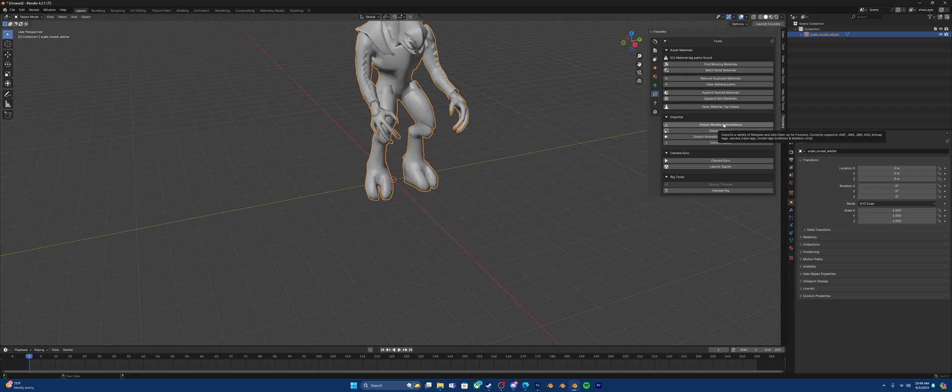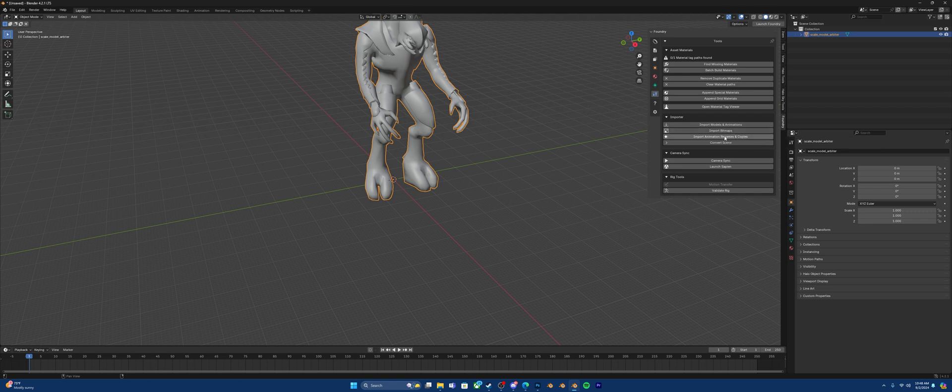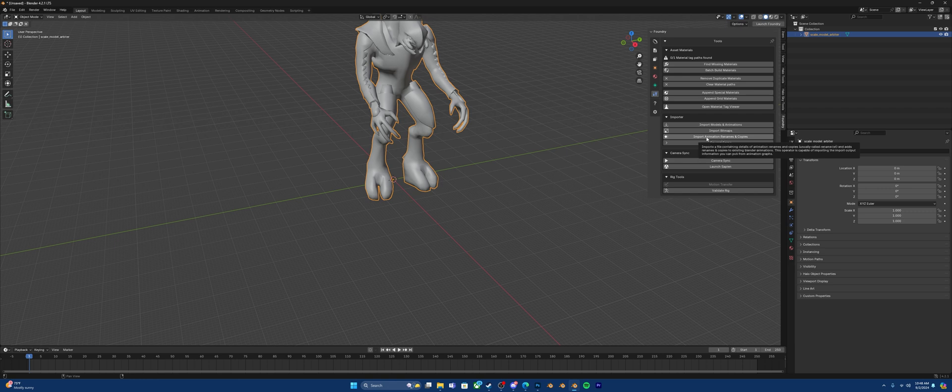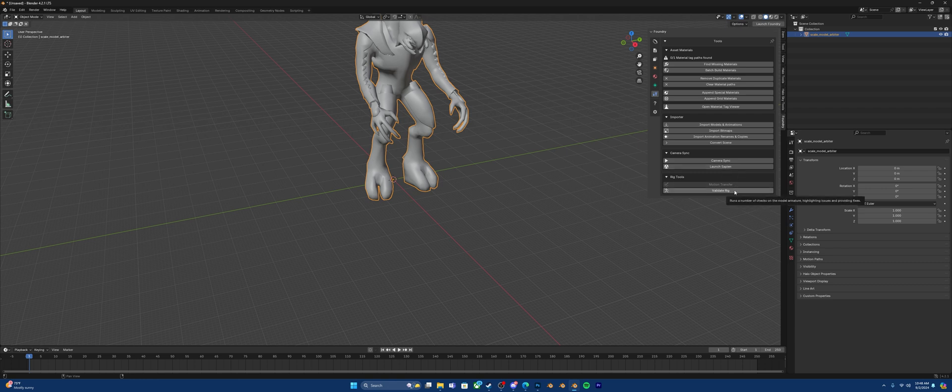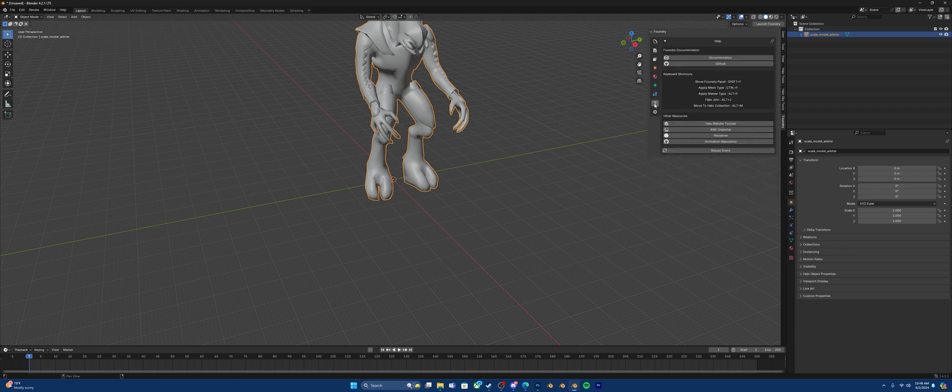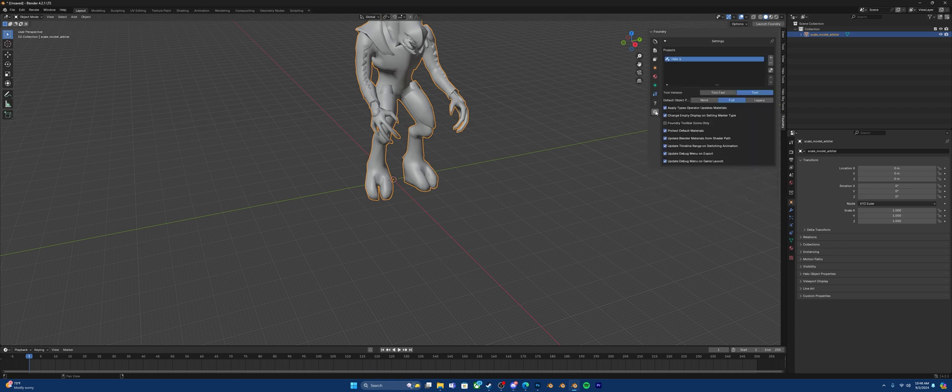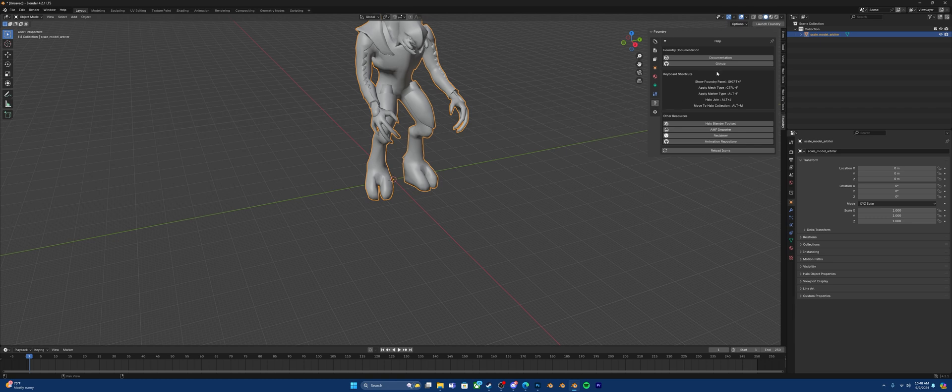And these are a lot of tools you can use to import and set things up properly. You can import AMF files here. Import bitmaps here in the DDS format. And others as well. And anyways, yes. Import animation renames and copies. Convert scene. You can see your camera. Launch Sapien. You can even validate your rig. There's a lot of helpful tools here and information as well.